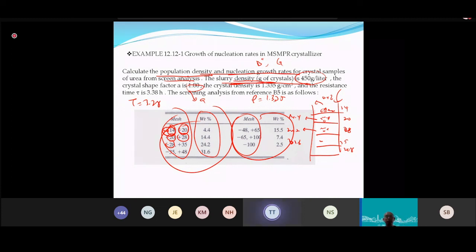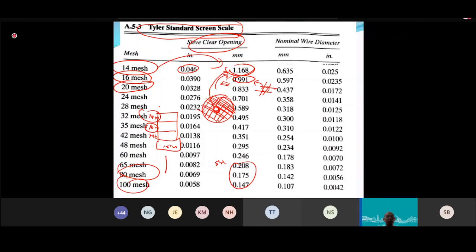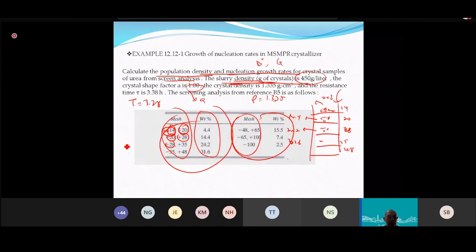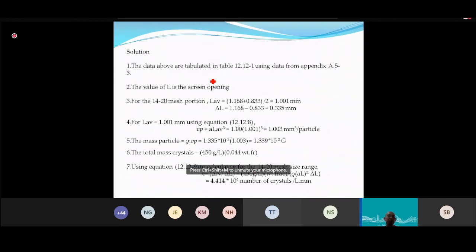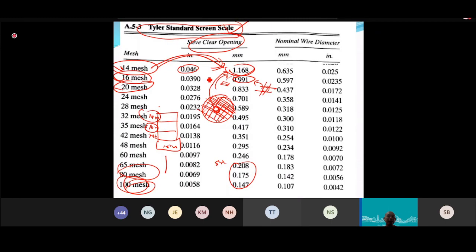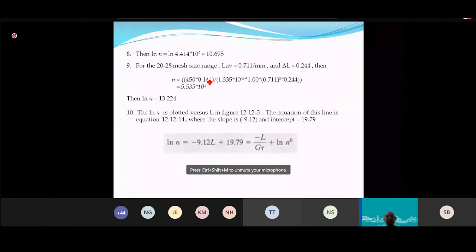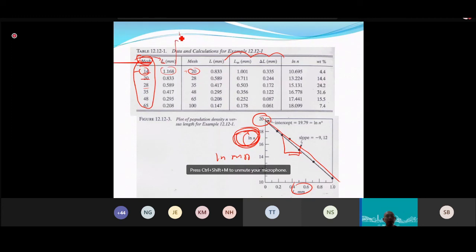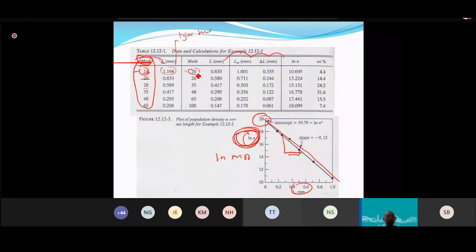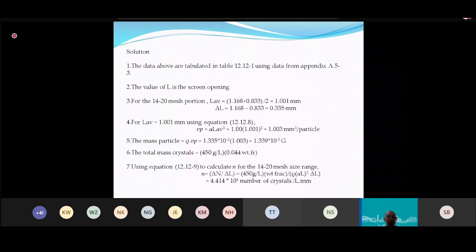To establish the calculation table, refer to the Tyler Standard Scale for the opening size of each mesh. For example, mesh 14 = 1.168 mm and mesh 20 = 0.833 mm. The experimenter can choose any mesh sizes — they don't need to be consecutive.